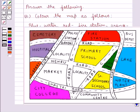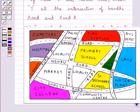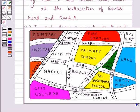Now the B part says: mark a green X at the intersection of road C and Nehru road, and a green Y at the intersection of Gandhi road and road A. Looking at the map, this is road C and this is Nehru road — their intersection point is here, so we mark a green X at this point. This is road A and this is Gandhi road — their intersection is here, so we mark a green Y at that point.